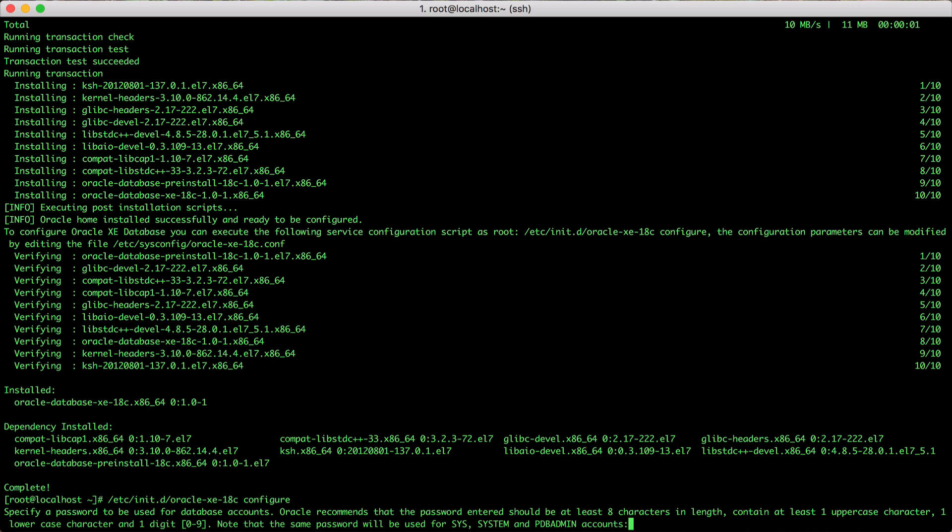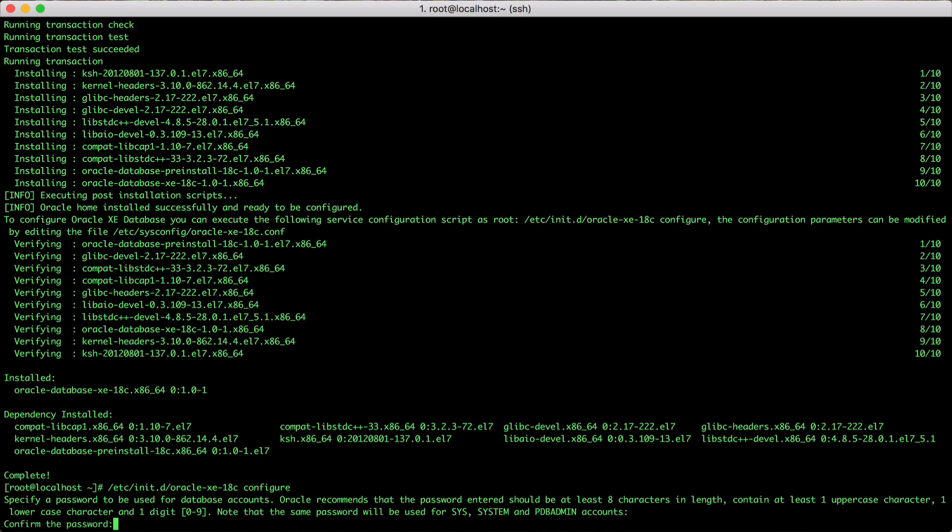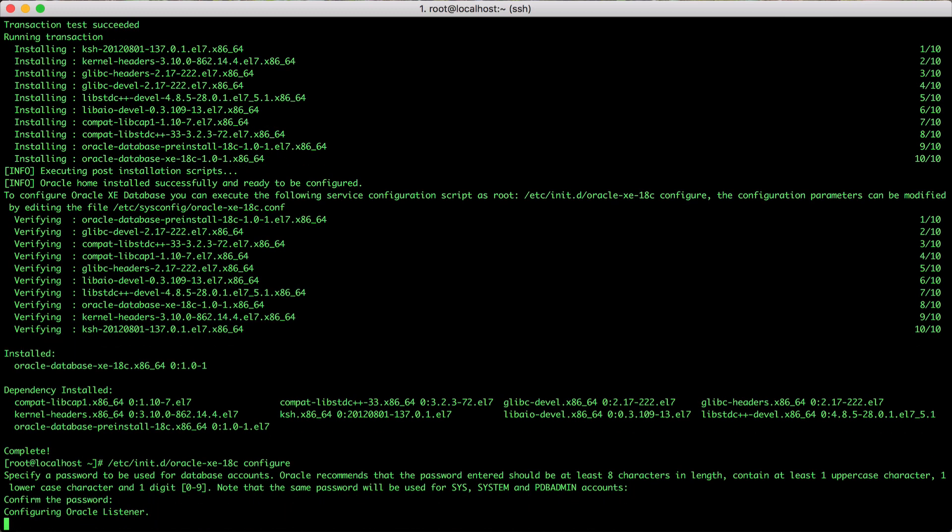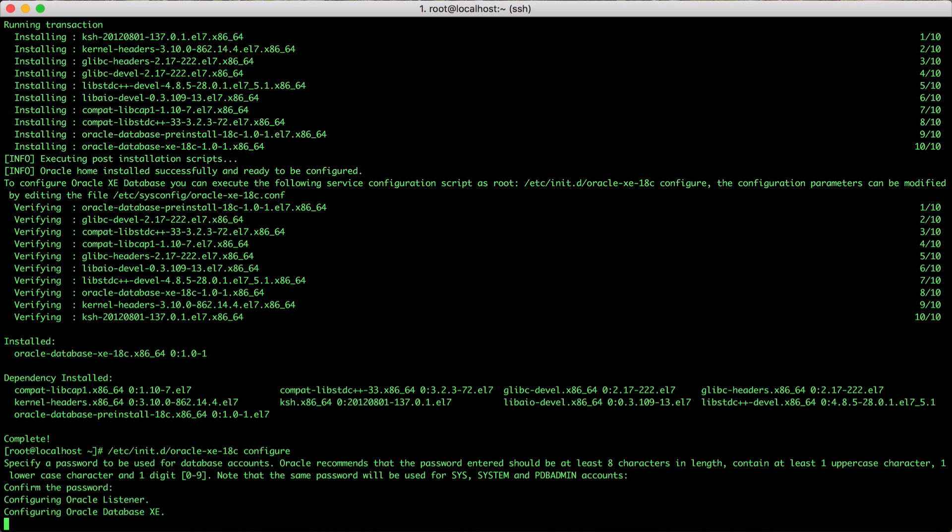It will ask you for the password for sys, system and PDB admins. In my case, I use GetStarted18c. Now the database is being configured for us.